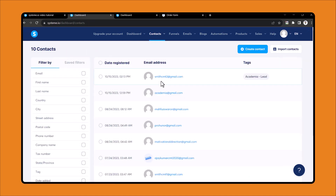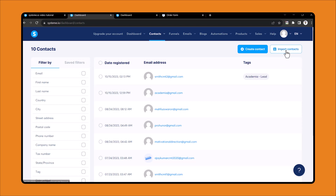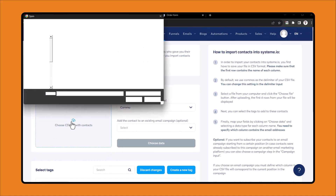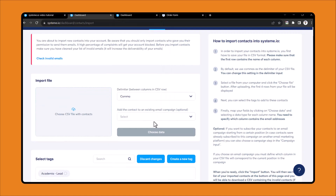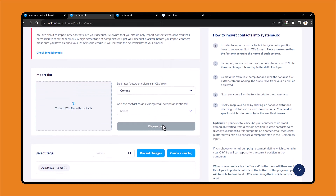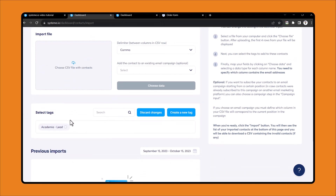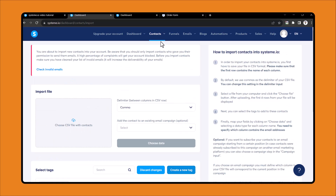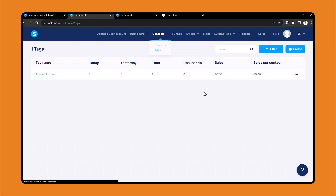Now click Contacts. Let's see how you can import your contacts. If you have an existing CSV file that you want to import, just click Import Contacts, then upload your CSV file and choose the data. It will automatically be added. You can also select existing tags or create new tags during the import process, and choose tags for different categories as needed.